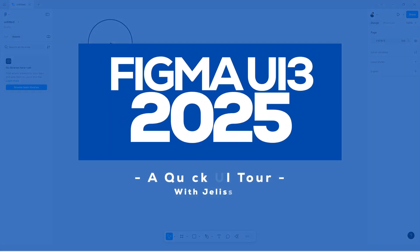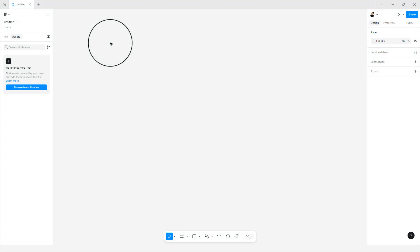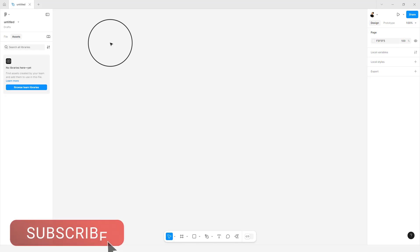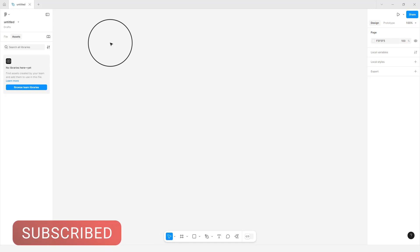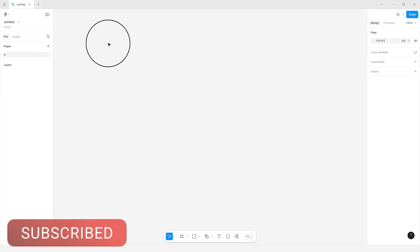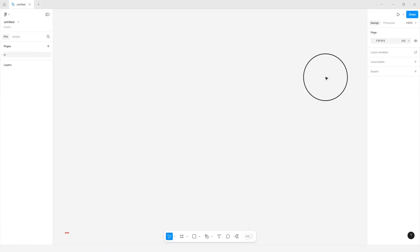When Figma introduced their new UI, I was really skeptical about using it because it was a totally new interface, so I tended to go back to the previous UI. But today I'm more versed with the interface, I know my way around, and I thought it would be a good idea to share exactly where some of these tools are currently hiding. Before we get to that, let's visit the previous UI.